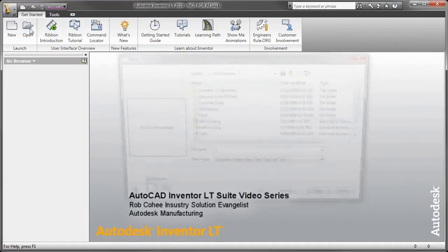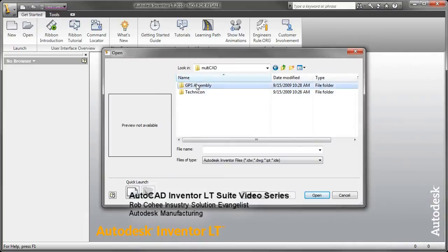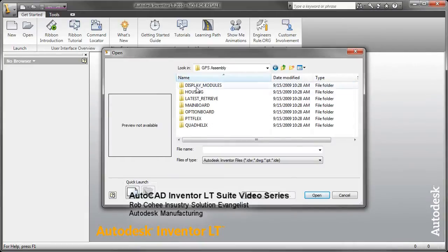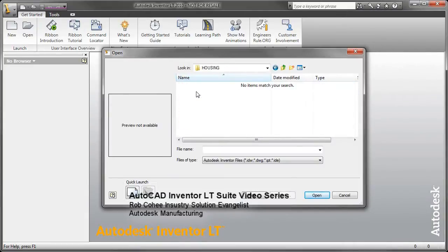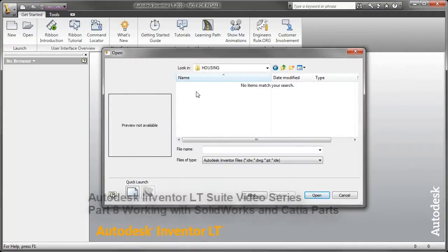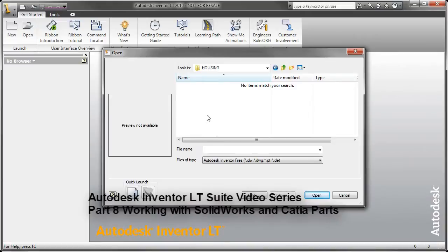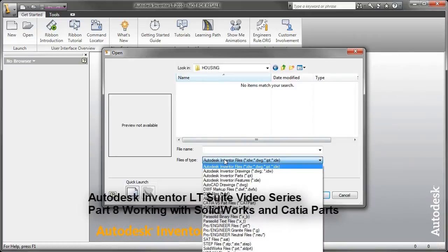Welcome to Part 8 of the AutoCAD Inventor LT Suite video series. In Part 8, we're going to talk about utilizing geometry from other CAD packages.